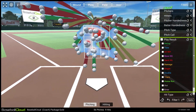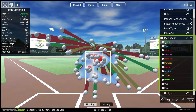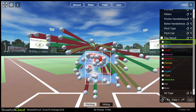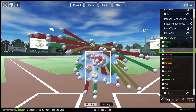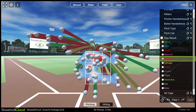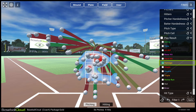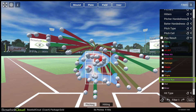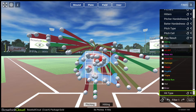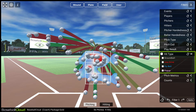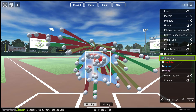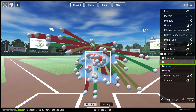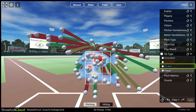Play Result filters by what happened to the pitch: Pitch, Swing, Take, All Balls in Play, Base Hit, Hard Hit, Damage, Single, Double, Triple, Home Run, Out, or Error. Hit Type will display pitches that are put into play in a variety of ways: Ground Ball, Line Drive, Fly Ball, or Pop-up.